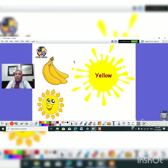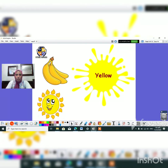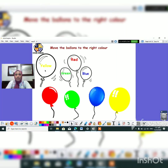Who can tell me which color is it? Exactly. It's a yellow color. Yellow color. Yellow color like what? Like banana. What is the color of the banana? Exactly, it's yellow. And what about this very nice sun? Exactly. It's a yellow sun. Okay, here we have to move the balloons to the right color. What is this color? Exactly. It's yellow.